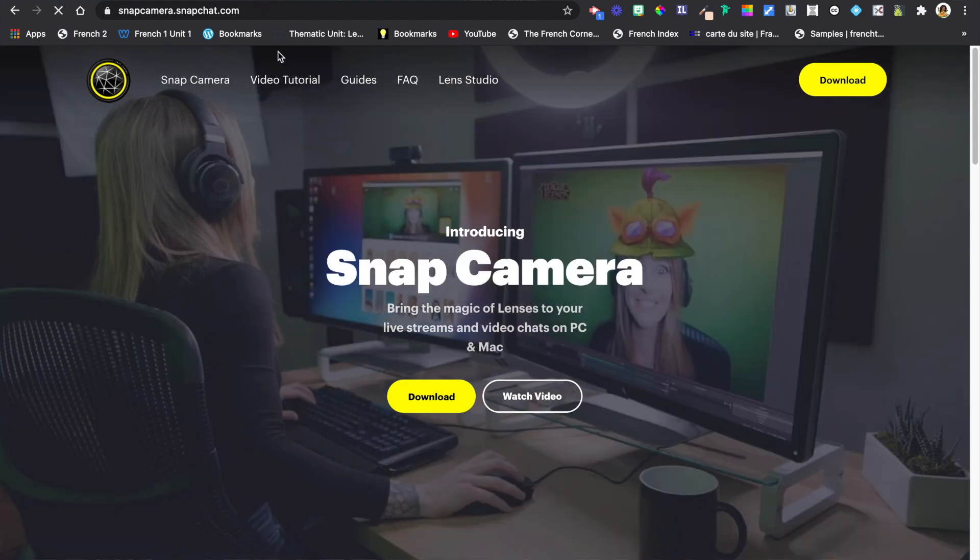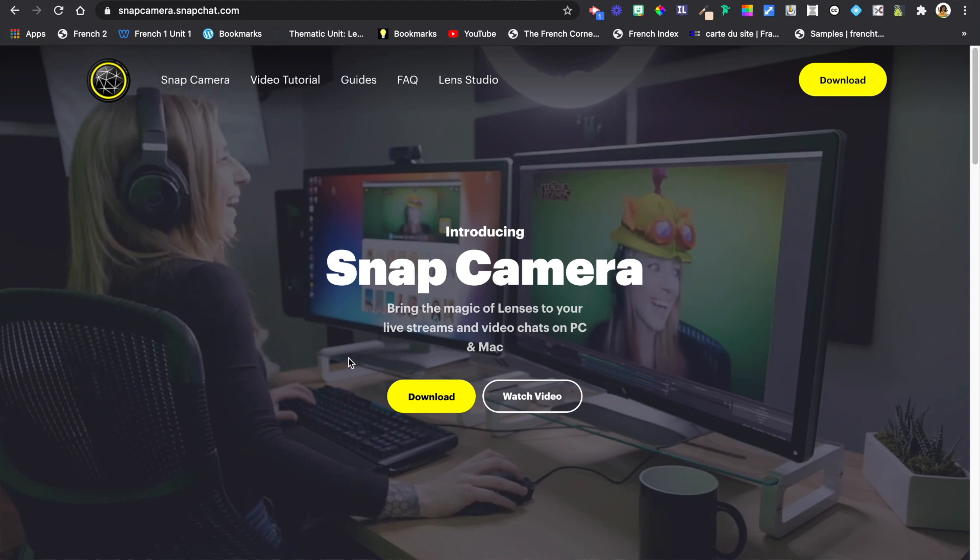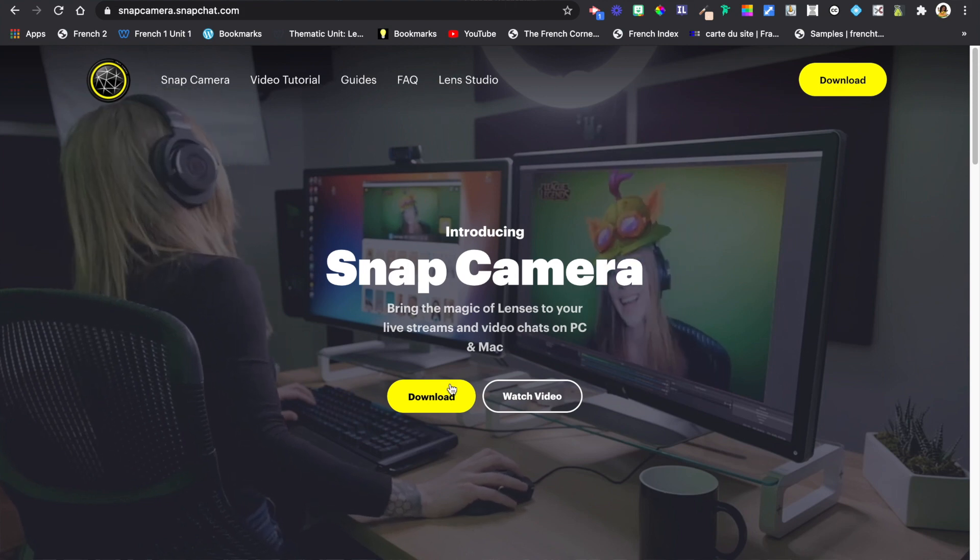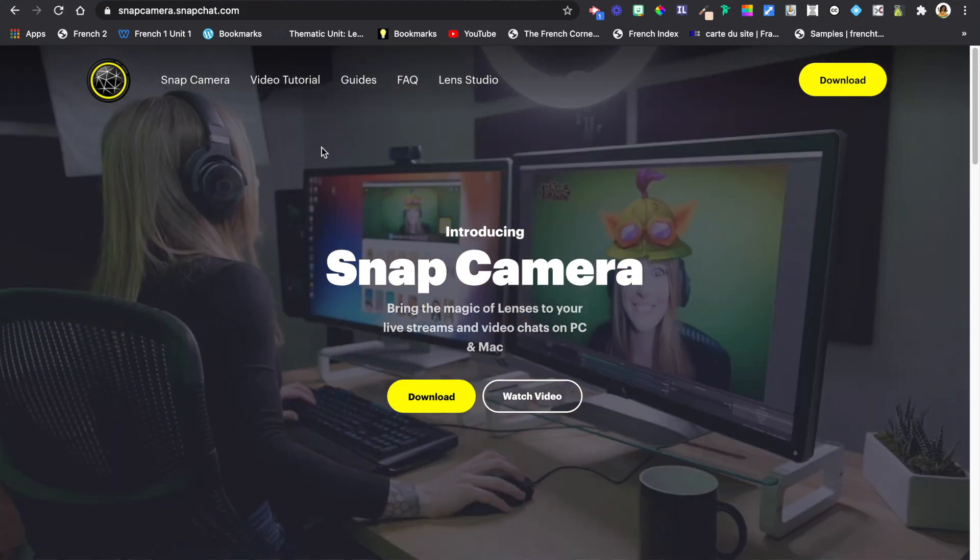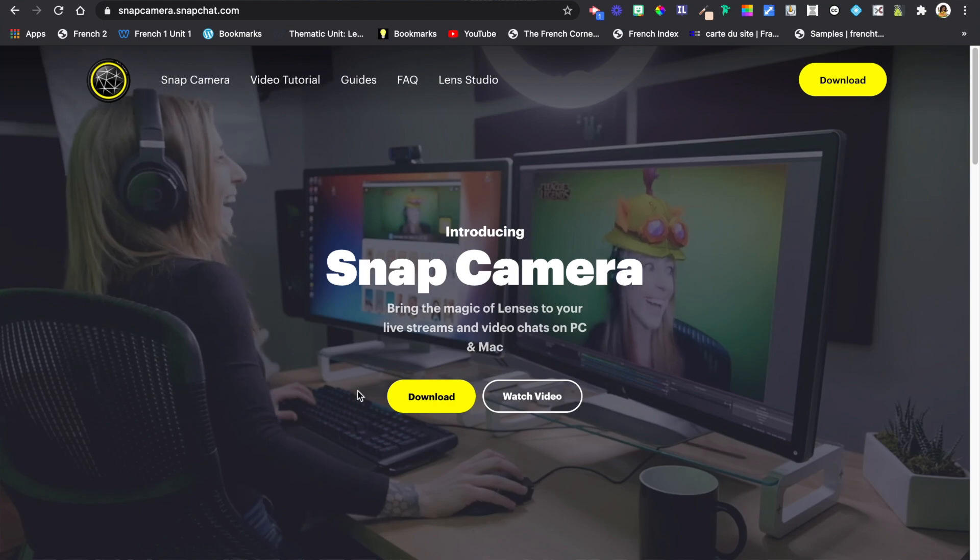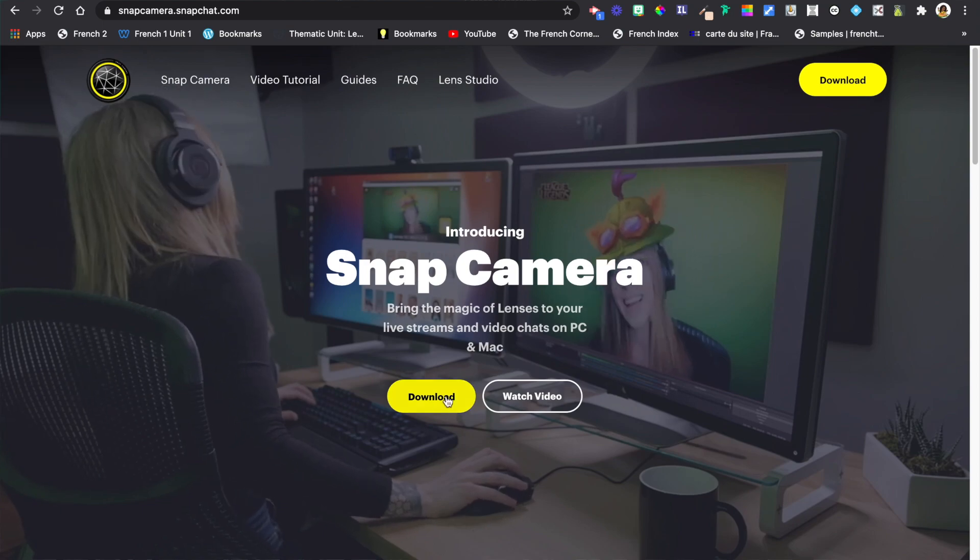Using Snap Camera. Well, if that is something that you want to learn how to use, let's move right into the video.